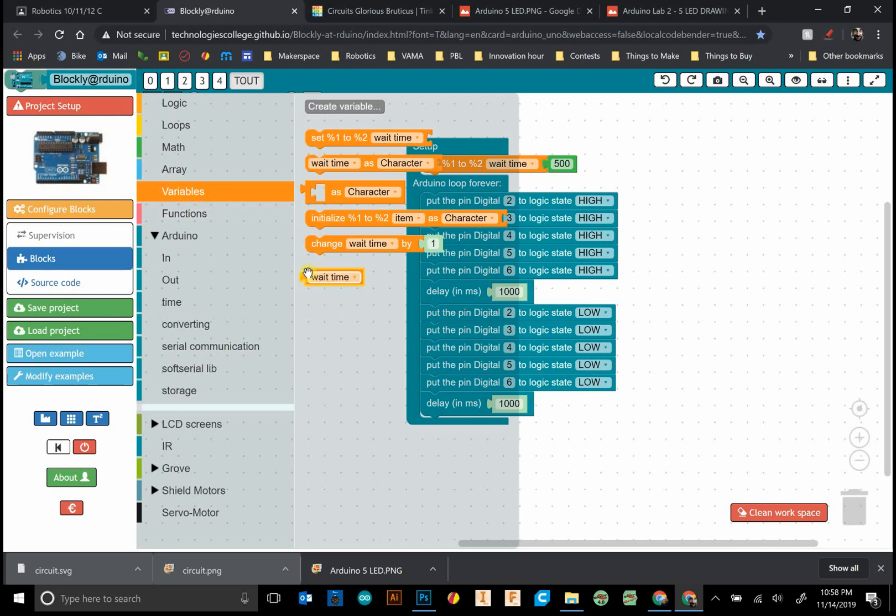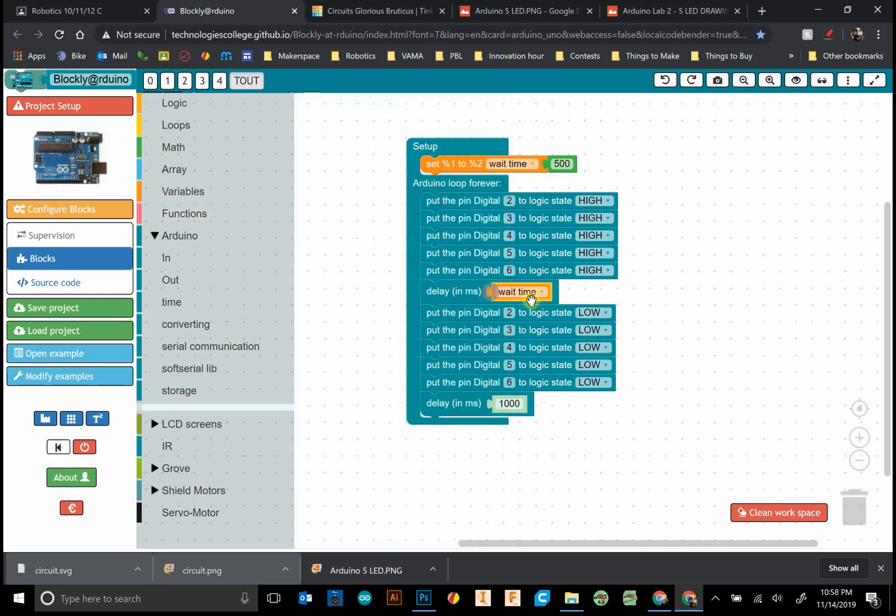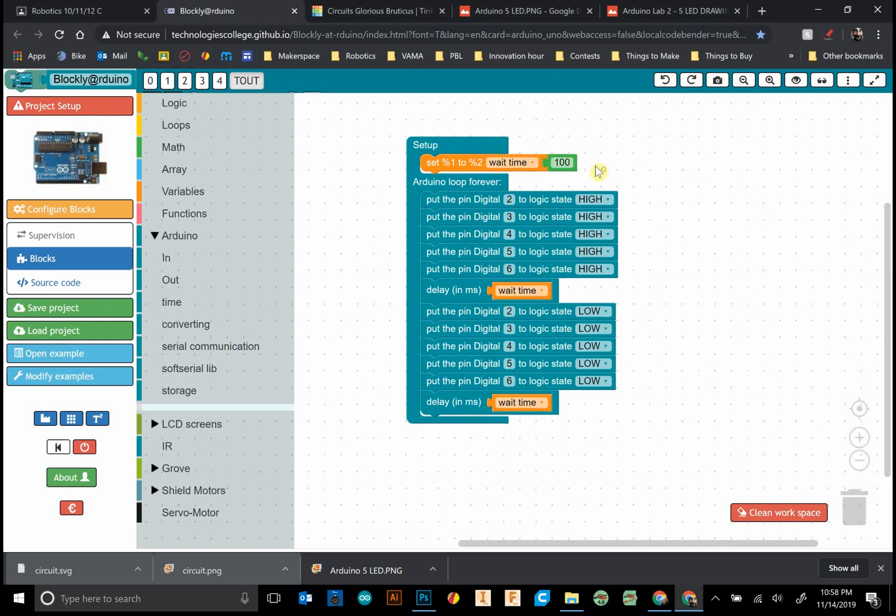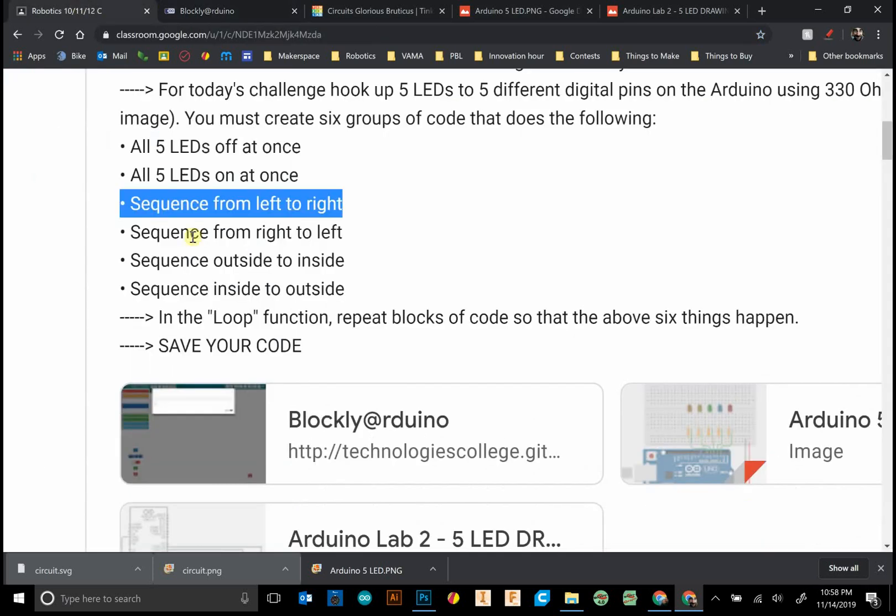Now if I go back to my variable, I can grab the wait time, and wherever that wait time shows up, it equals what I set it to in the setup area. This makes life a lot easier. Later we're going to have a lot of these delays, and we can easily change it just by changing one number.